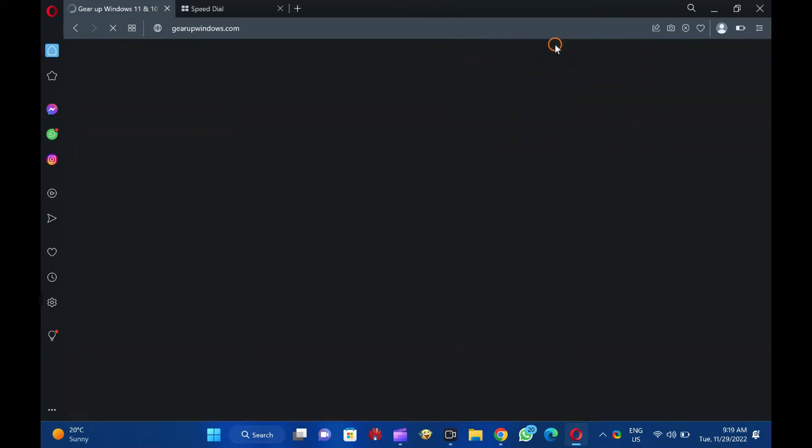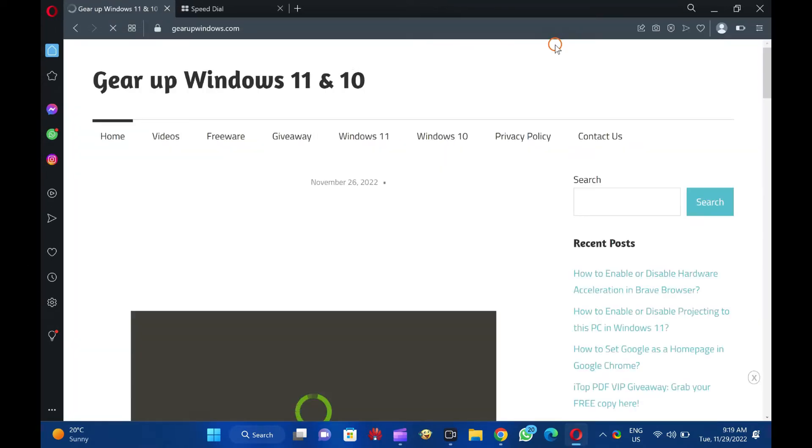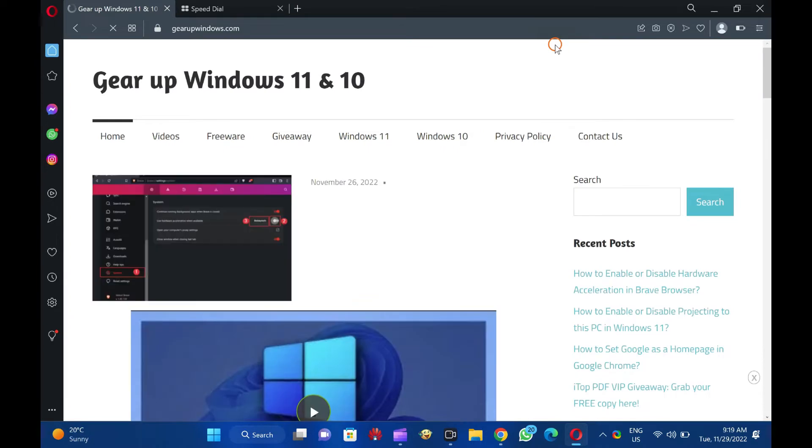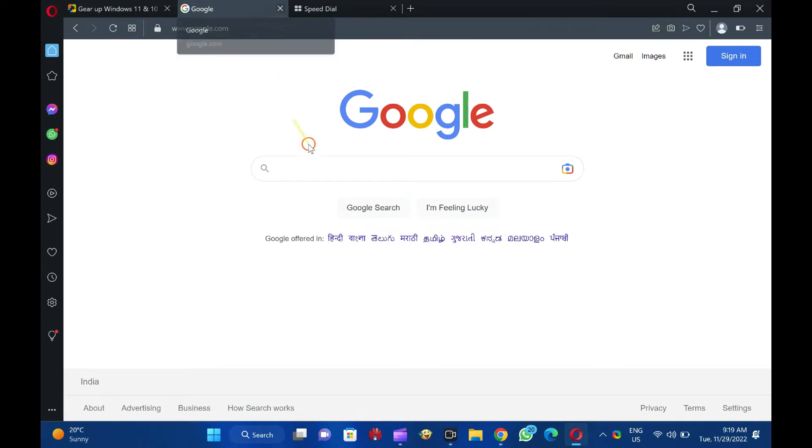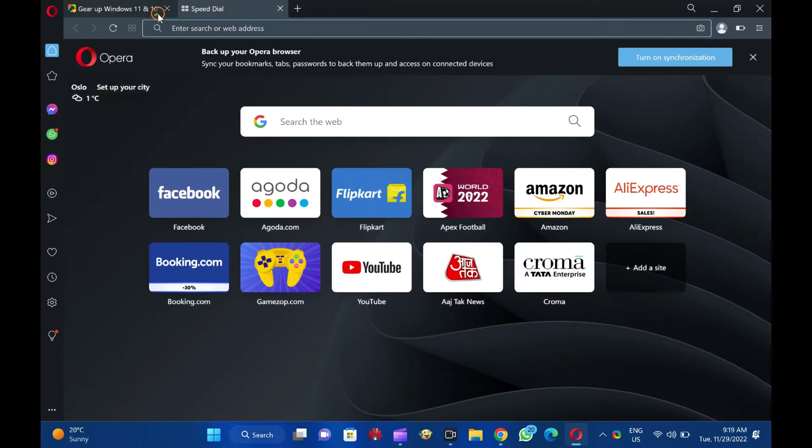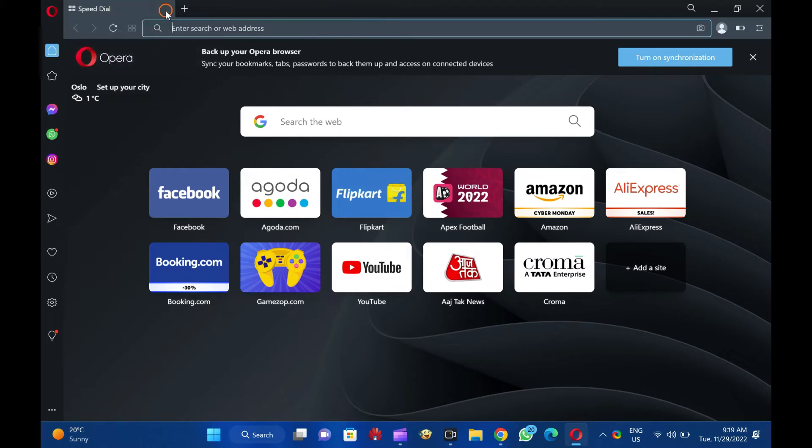You can also use the keyboard shortcut Ctrl+Shift+T to reopen the last closed tab. Repeatedly selecting Reopen Last Closed Tab or pressing Ctrl+Shift+T will open previously closed tabs in the same order they were closed.